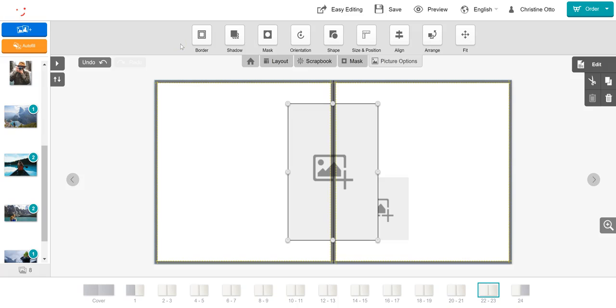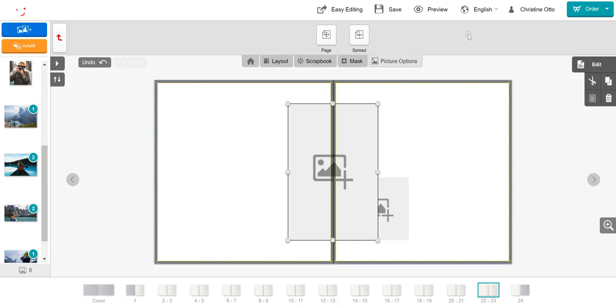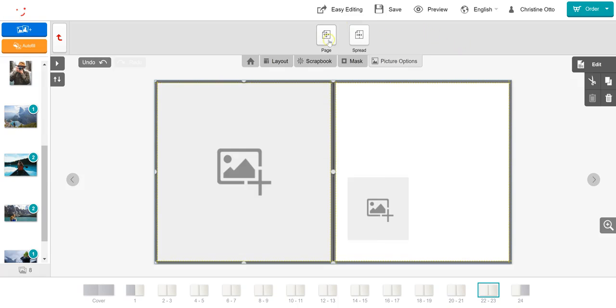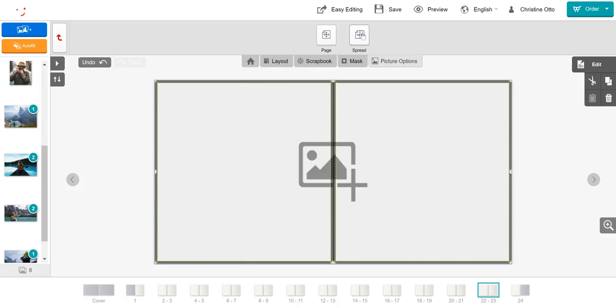The final tool I can use to edit my pictures is the fit tool. This tool is useful if you wish to fit your picture box to the page or to the spread.